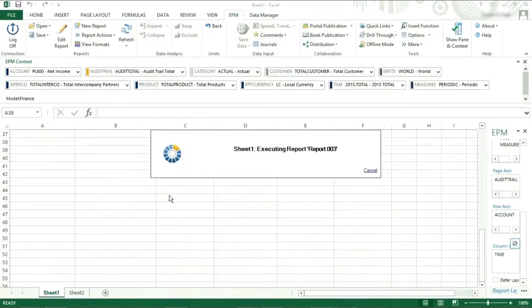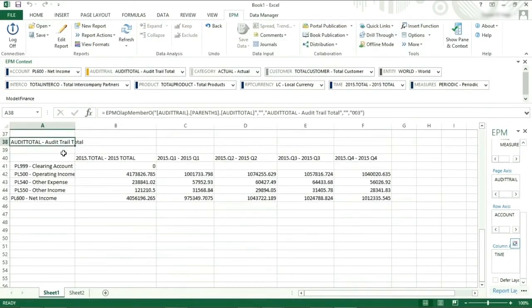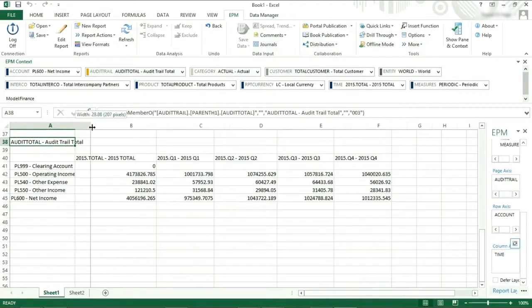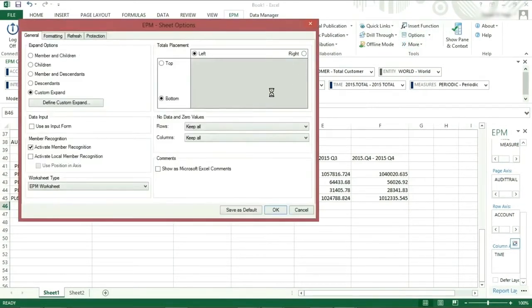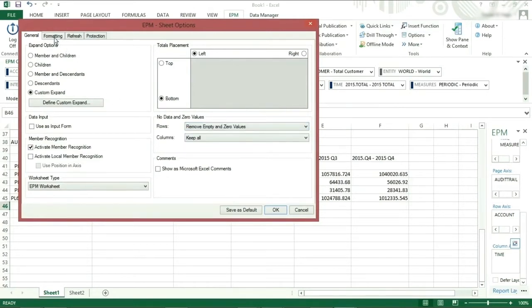Ensure that the account is showing parent and descendant of the net income and that we have a number of time periods across the top. Apply some suppression to the rows if necessary and remove the indentation on the rows.